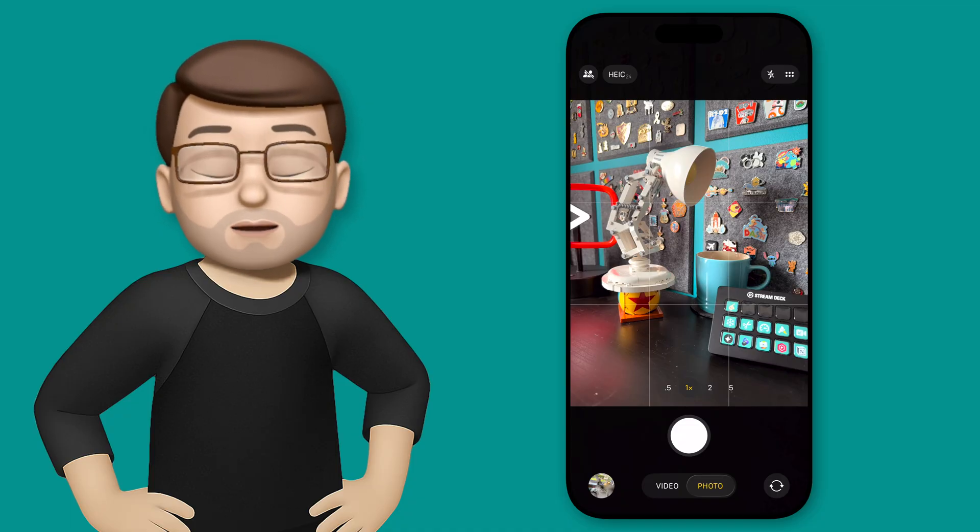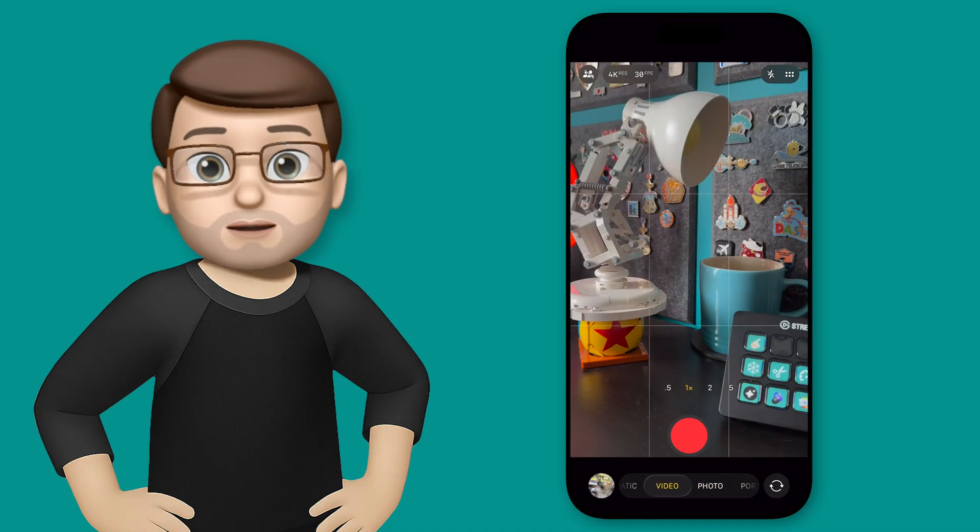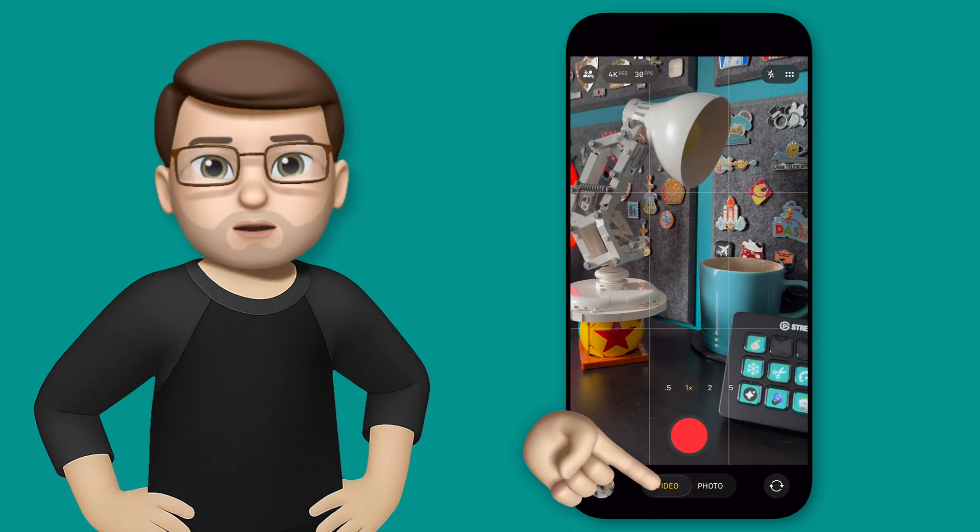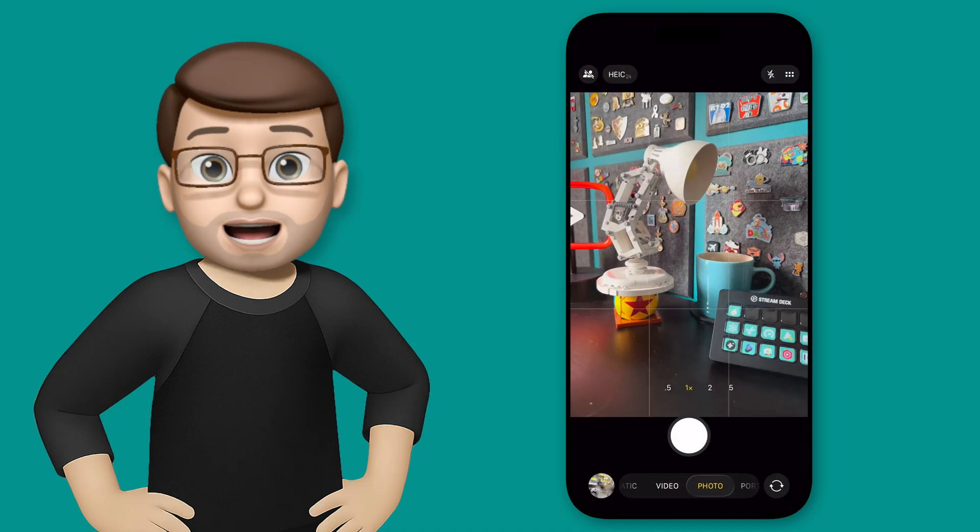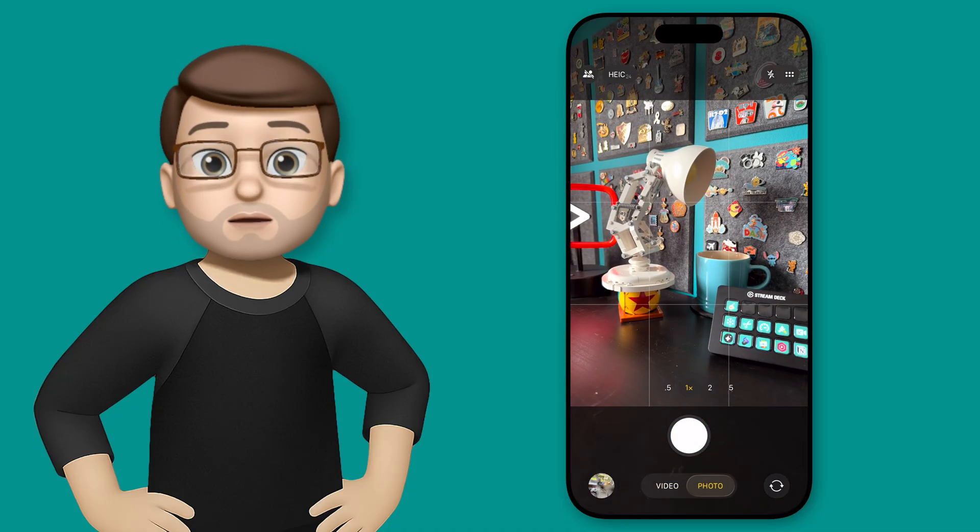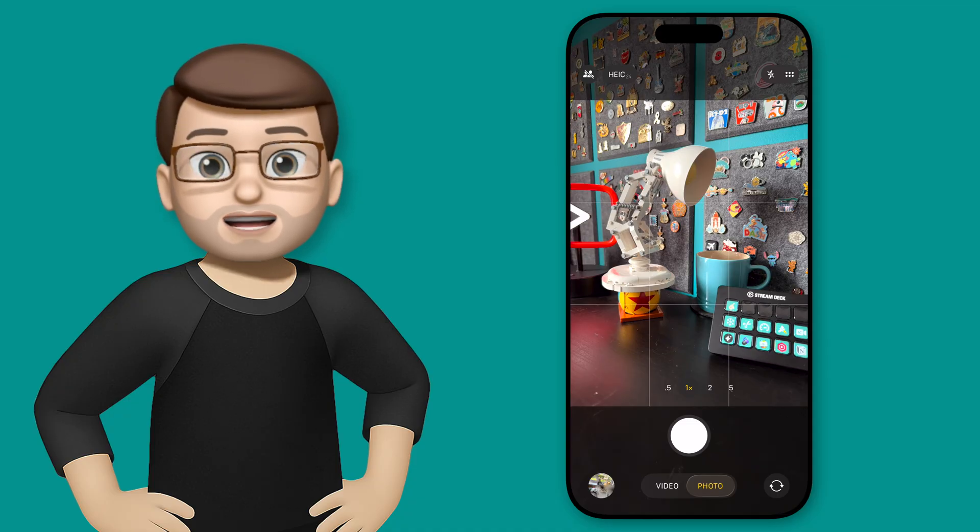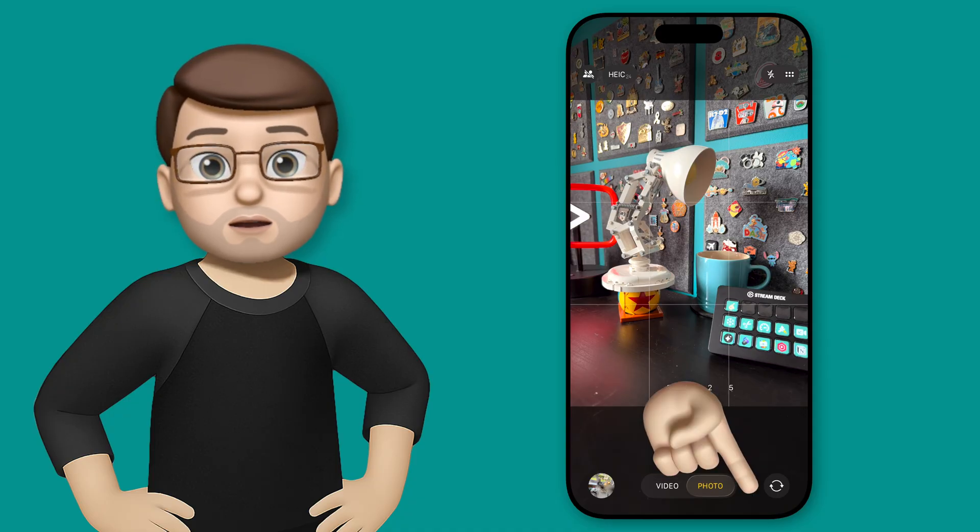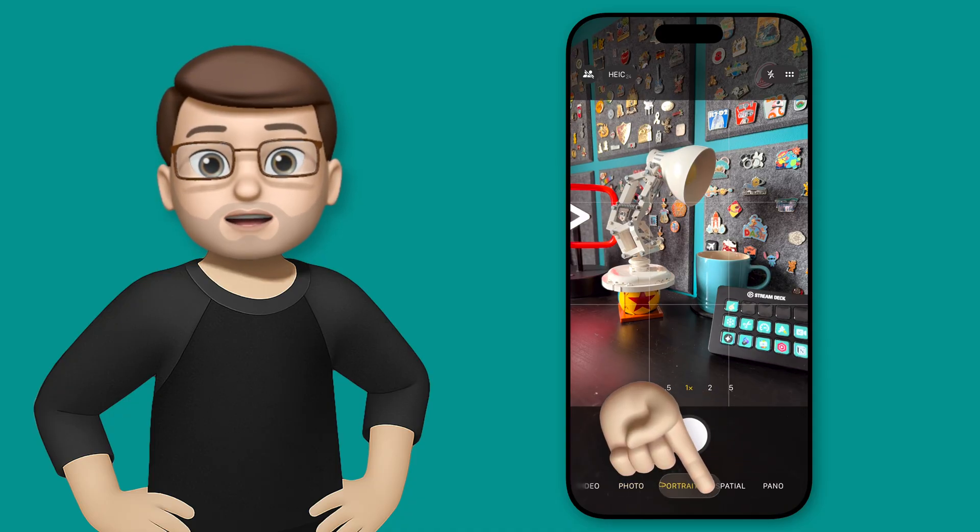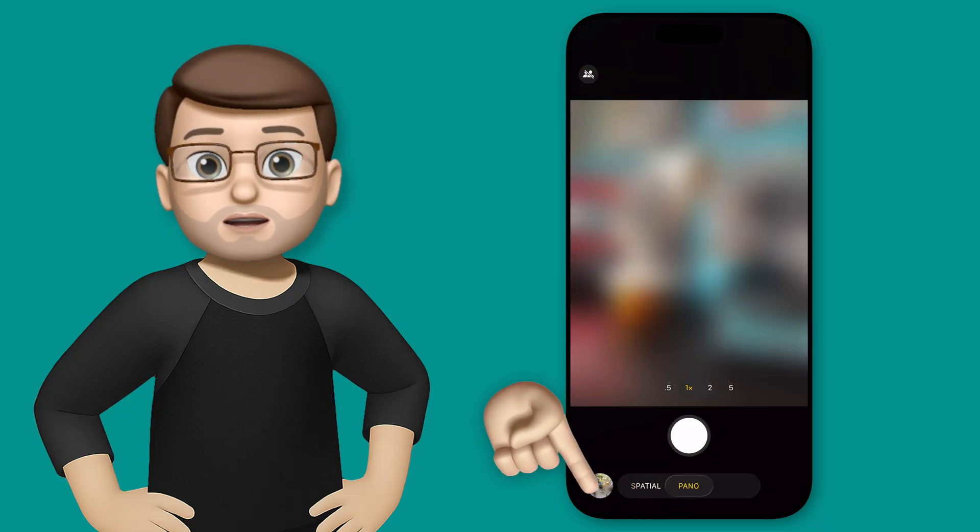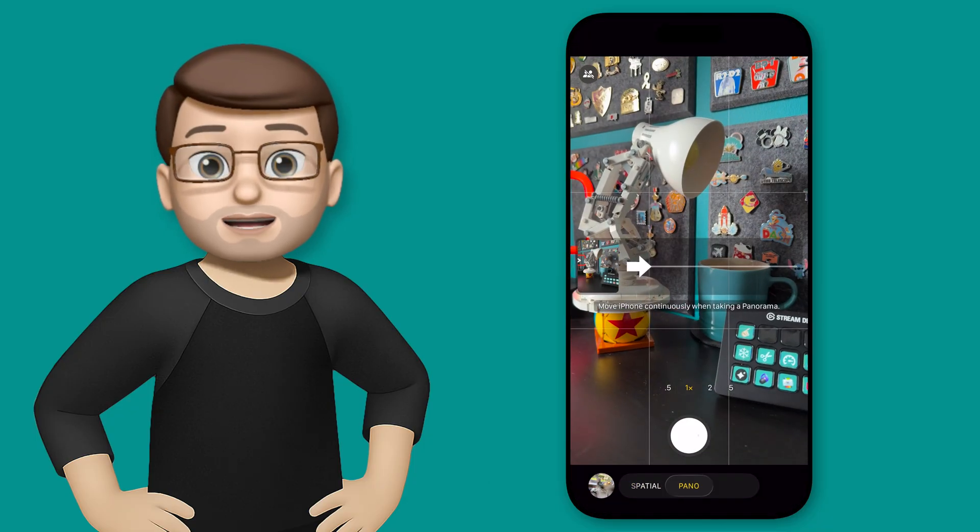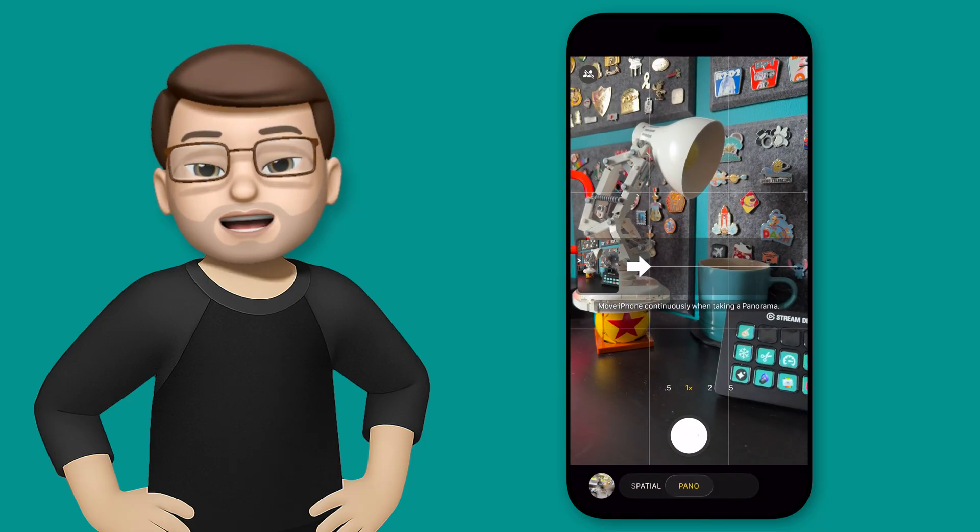So first up, at the bottom we now only have the option for video and photo, or at least that's how it appears at first. To find the other modes, all you have to do is swipe sideways on photo or video. If I pull towards the left and go past photo, you're going to see I've got panorama, portrait mode and spatial photos there.